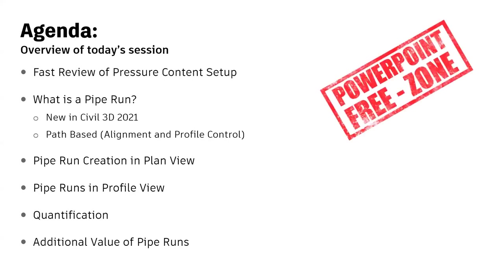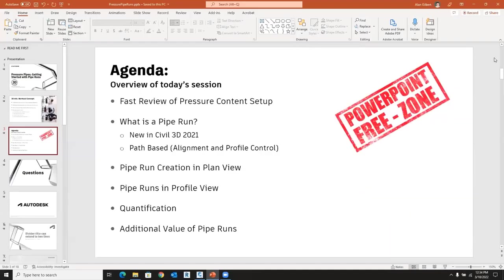Because we strive to be PowerPoint-free during our presentation, we're going to drop out of this immediately and jump over to the product.